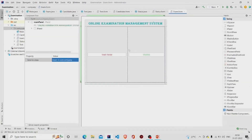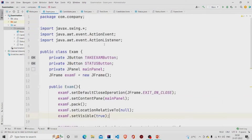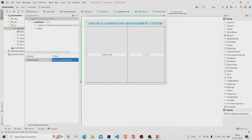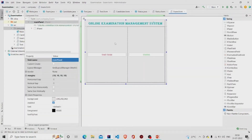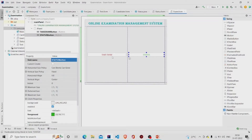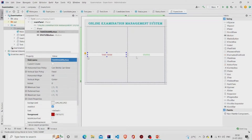This is the dot java file and this is the dot form file. The dot form file is for the UI and the dot java file is for the code. Let's see our UI first. I have named this panel as 'main panel' and provided margins in all four directions. These are the two JButtons — I have named them 'Take Exam' and 'Status'.